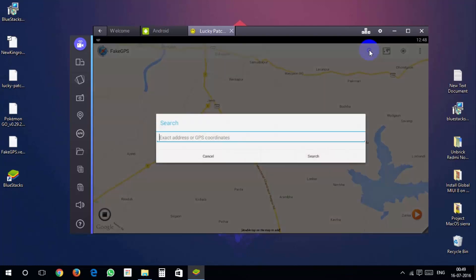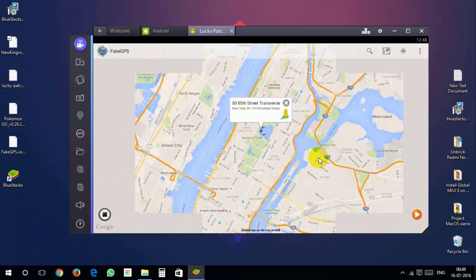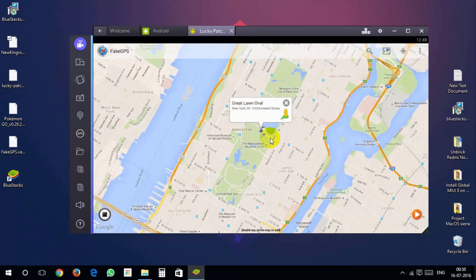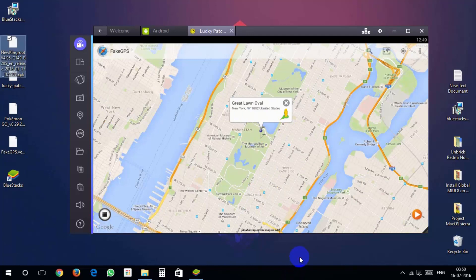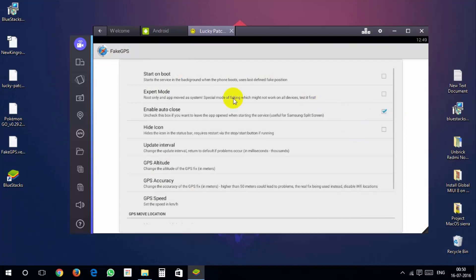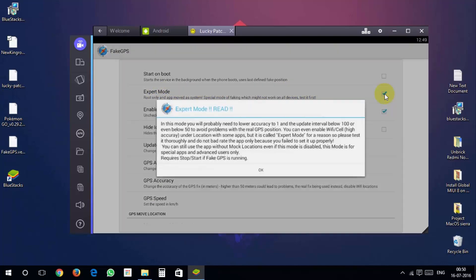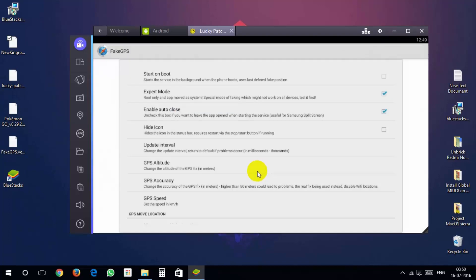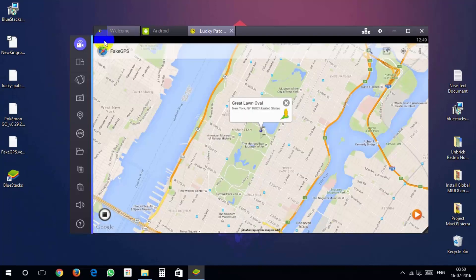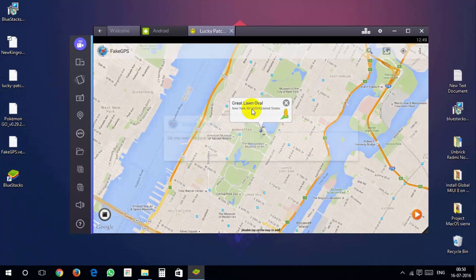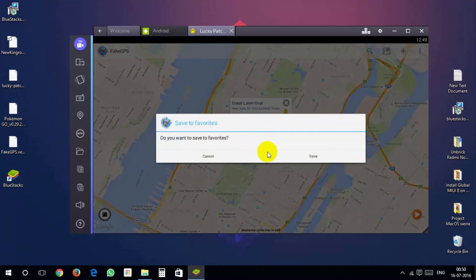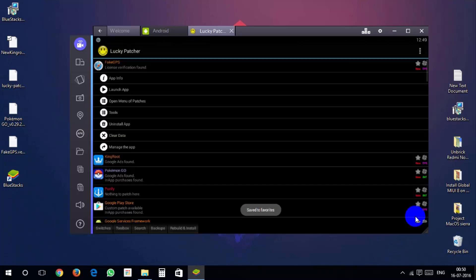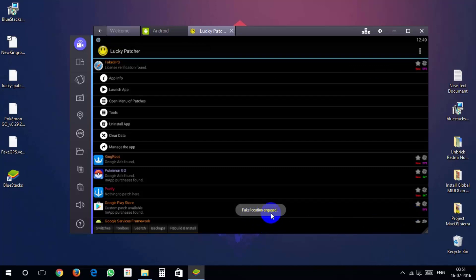Find a place on map you want to start spoofing. For example Central Park in New York. In the fake gps on the top right go into settings and make sure expert mode is checked. Hit the play button when you find a place. The map will close, that's fine.